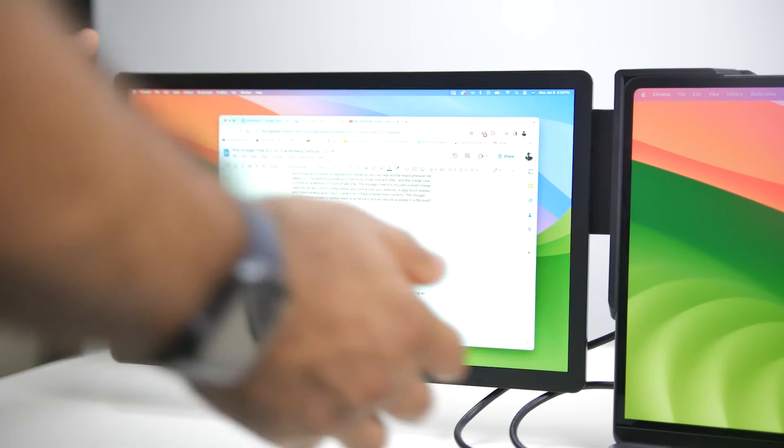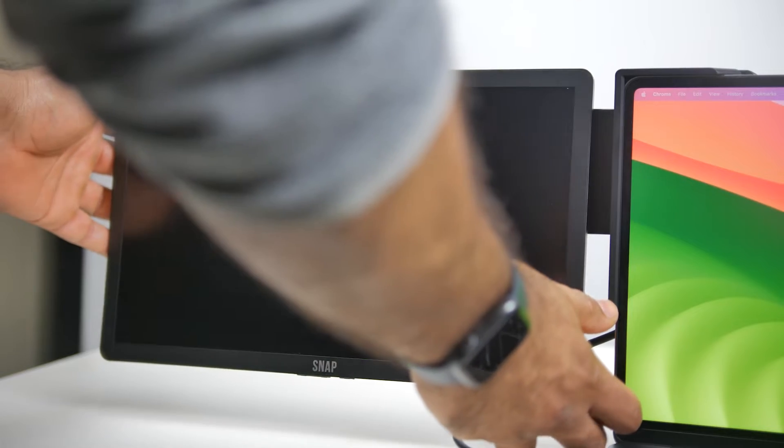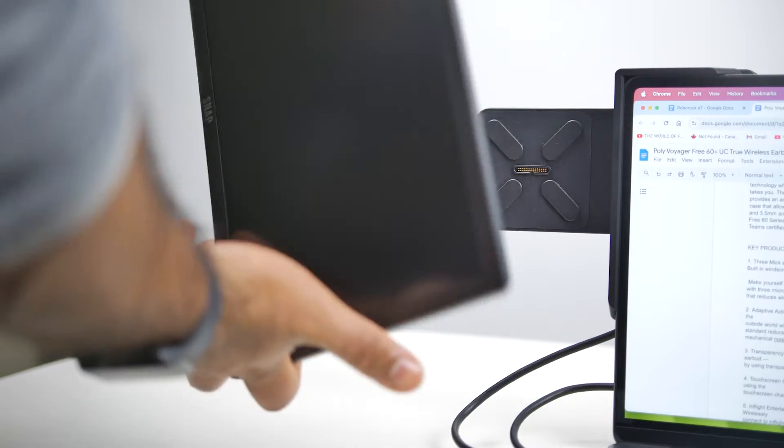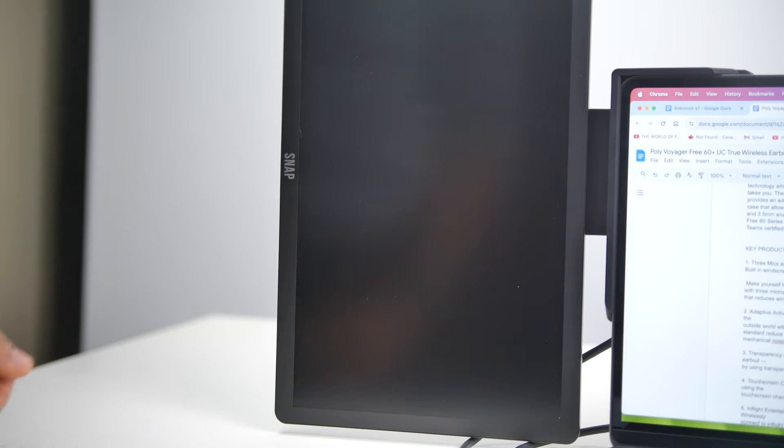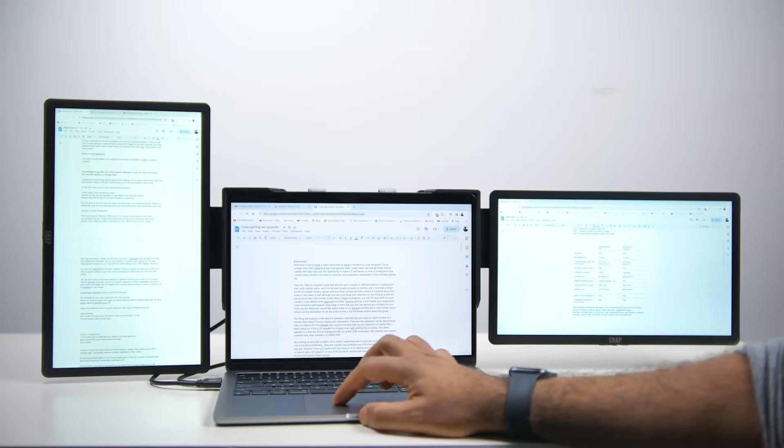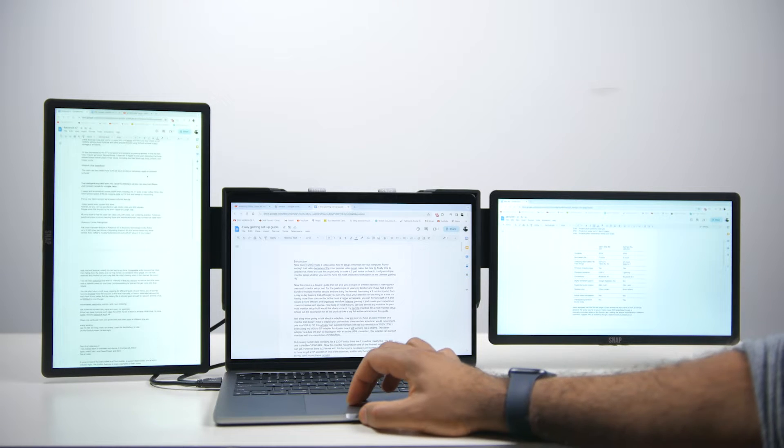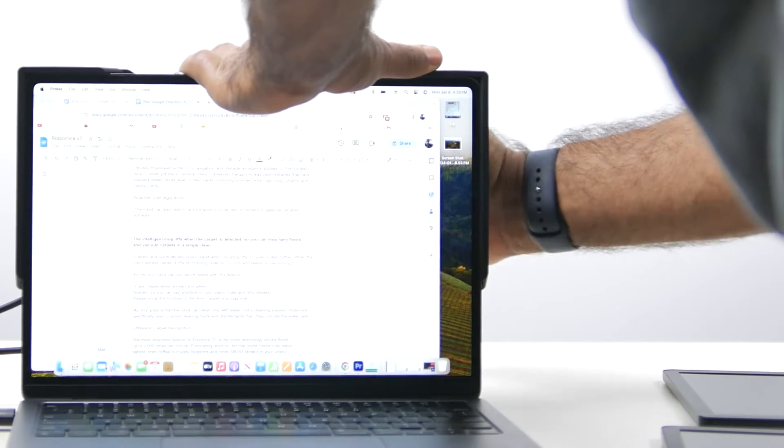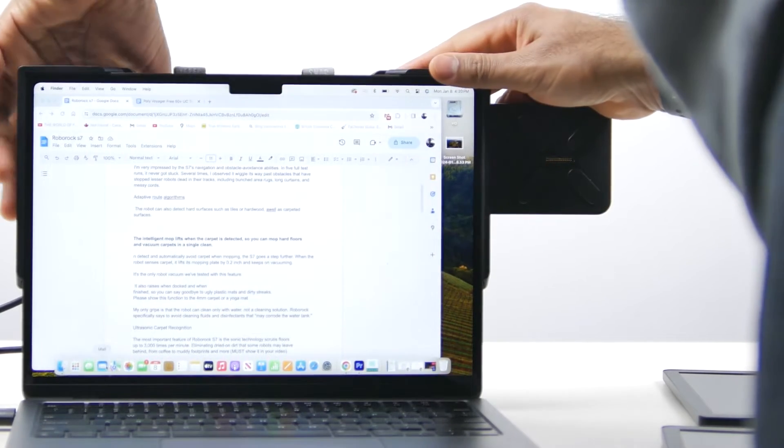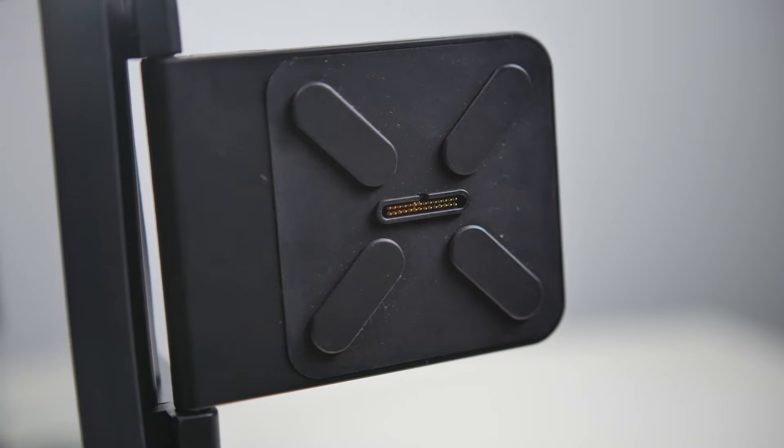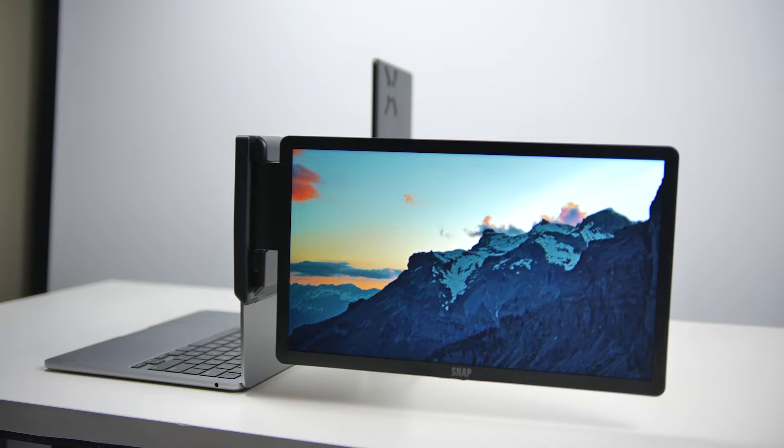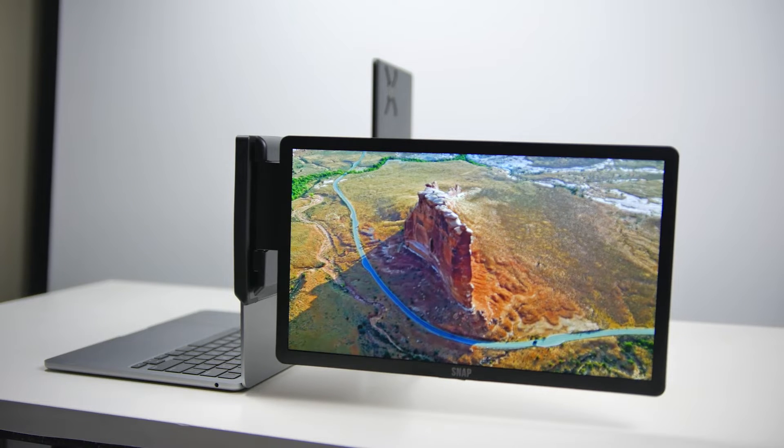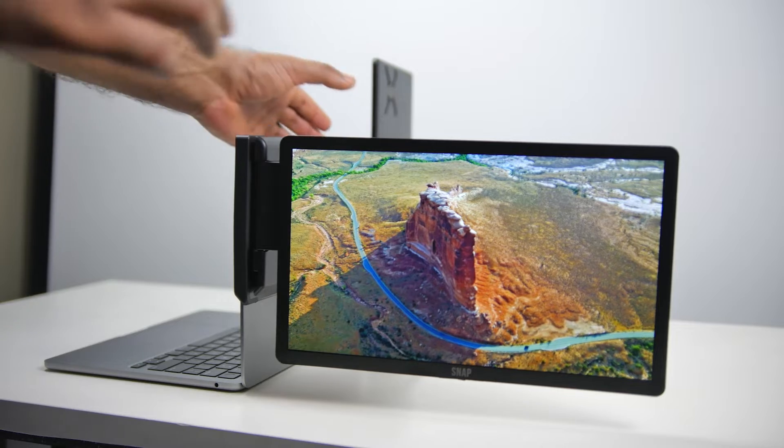In addition, you can also change the orientation of the displays, either utilizing them in a traditional landscape position or vertical portrait position, really cool if you want to maximize your vertical screen real estate. Additionally, the individual hinges on the bracket themselves have a greater range of rotation up to 225 degrees.